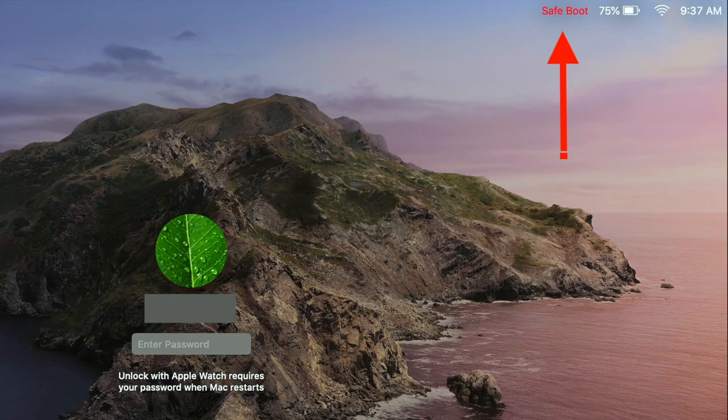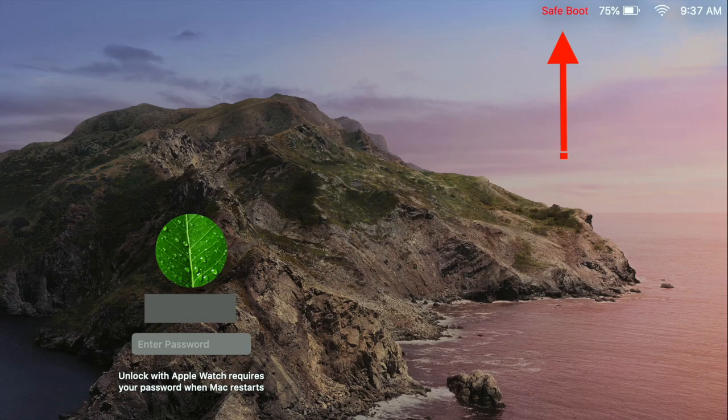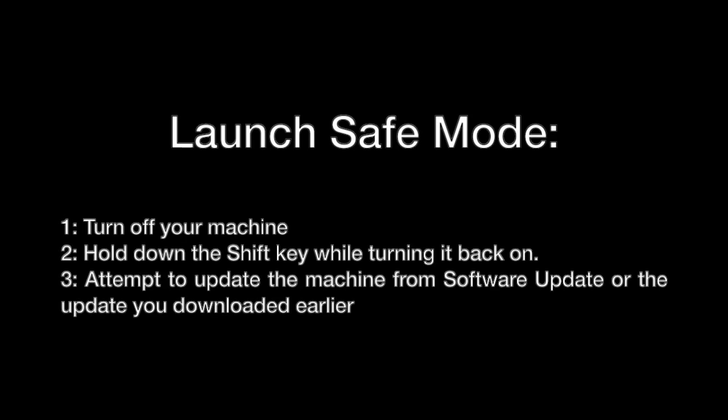You'll know that you're in safe mode because when it gets to the login screen, it will have the words in red 'Safe Mode' up in the top right-hand corner. From here, go ahead and just try to reinstall the update, either from the package that you downloaded or from the built-in software update tool.